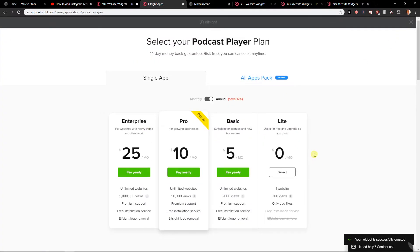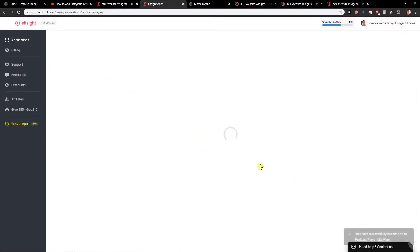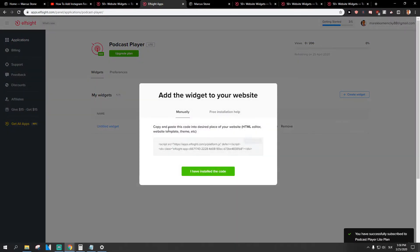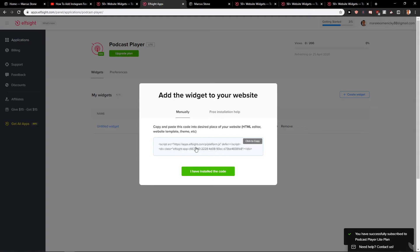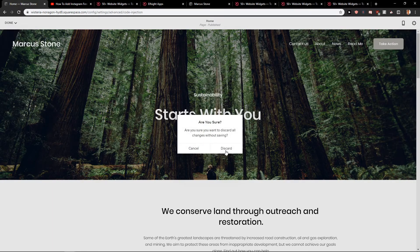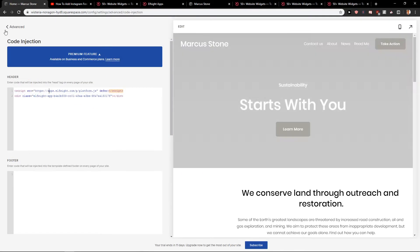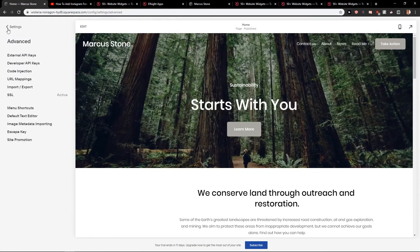OK, and now you can choose one website, 200 views, light version, completely for free. You can do it or you can upgrade the version if you want. Now we just want to copy your code. Come here.